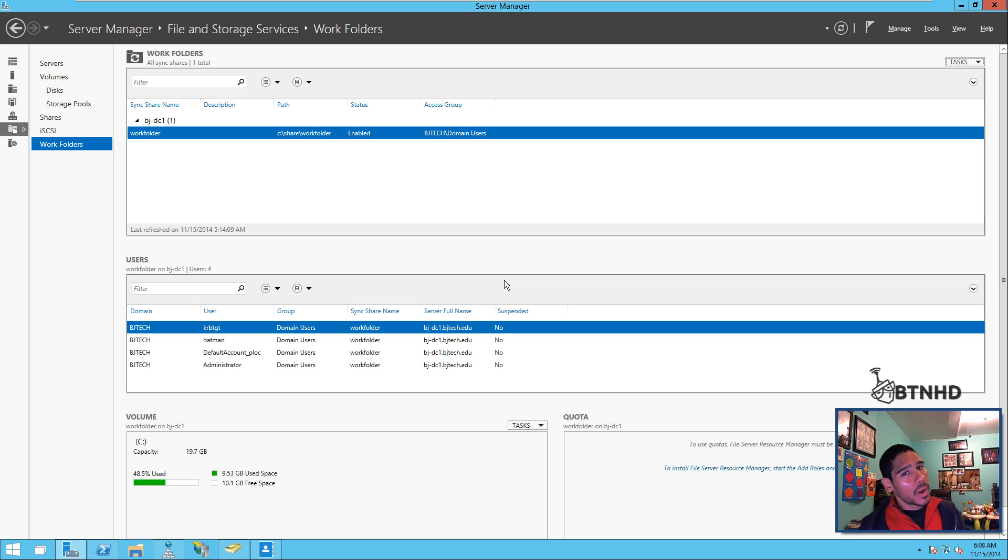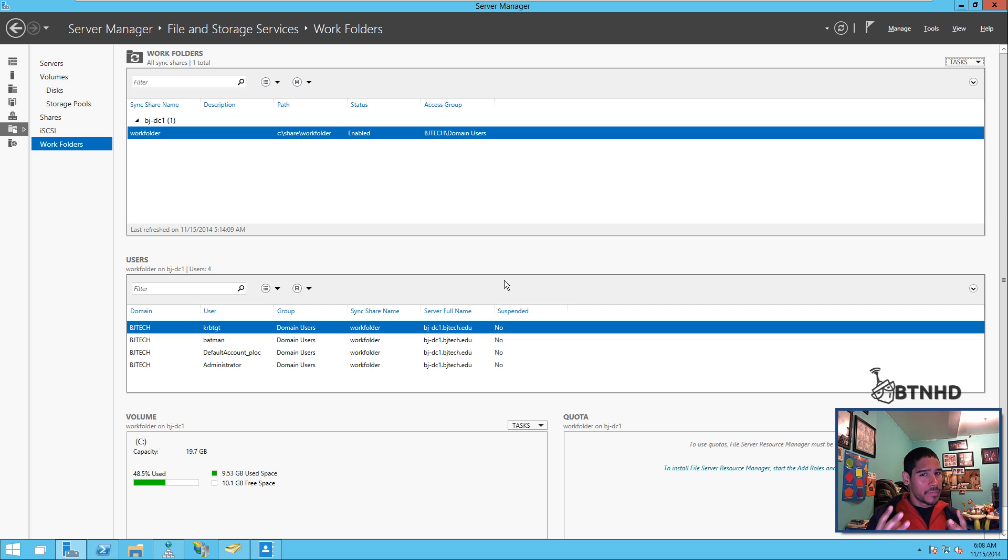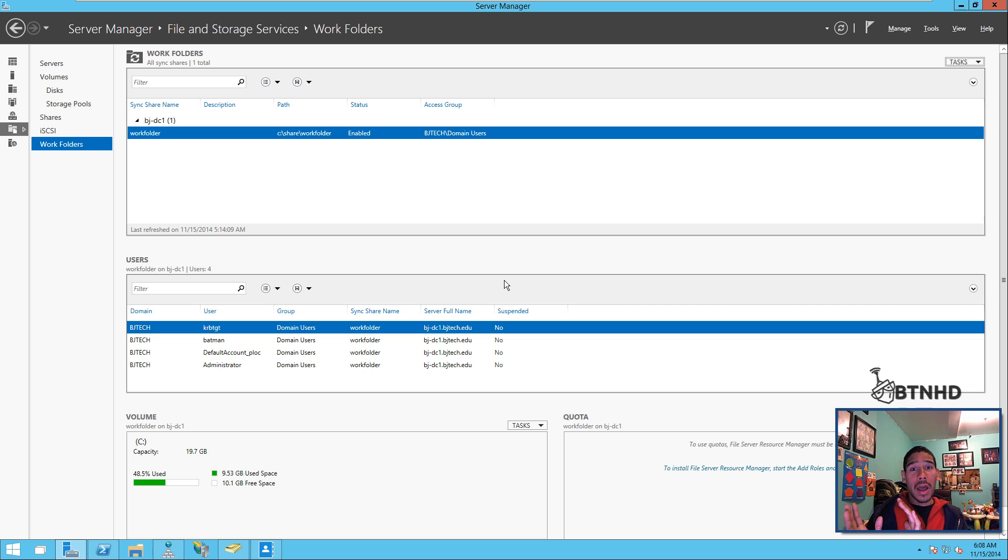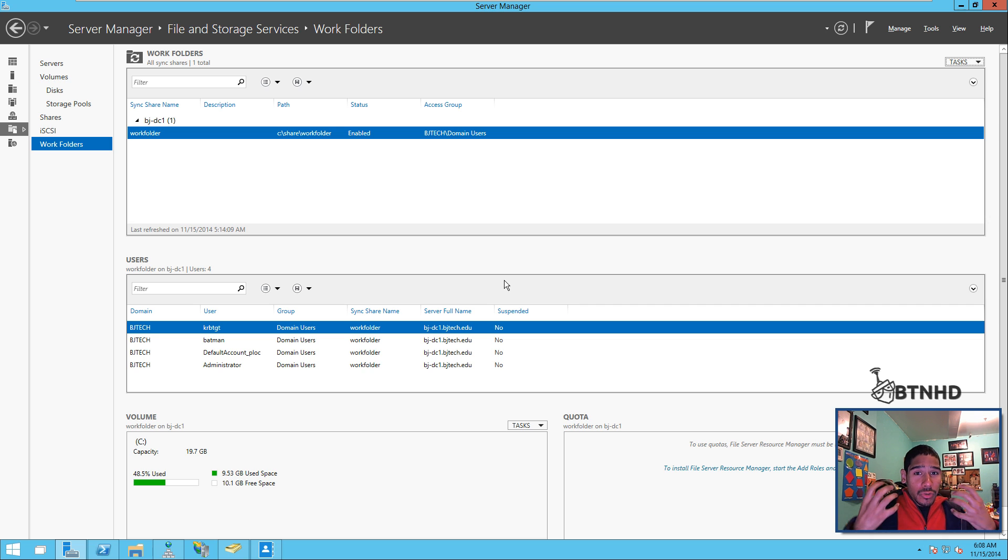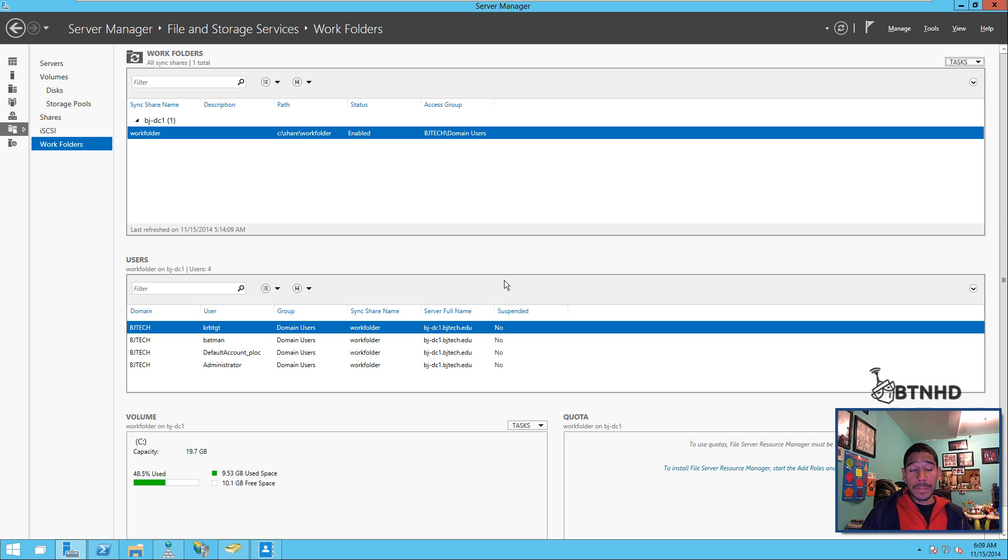Hey guys, welcome back. This is Bernardo from BTNHD. I know I've been getting a lot of comments on the work folders video that I did a while back. A lot of you asked how do you use it? You showed us how to configure it, but how do you use it and set it up on a client's machine?